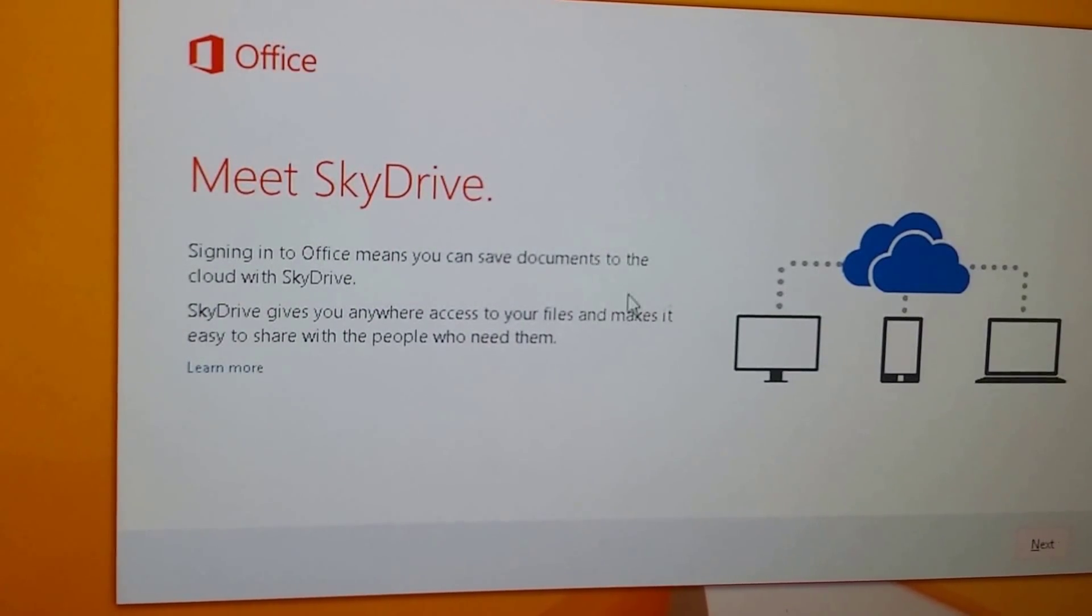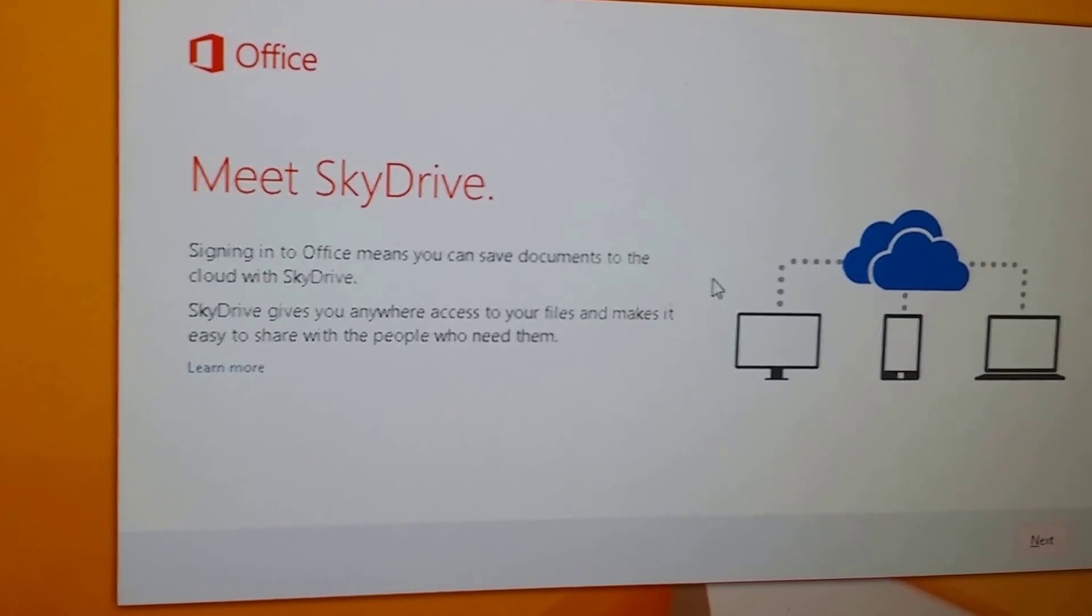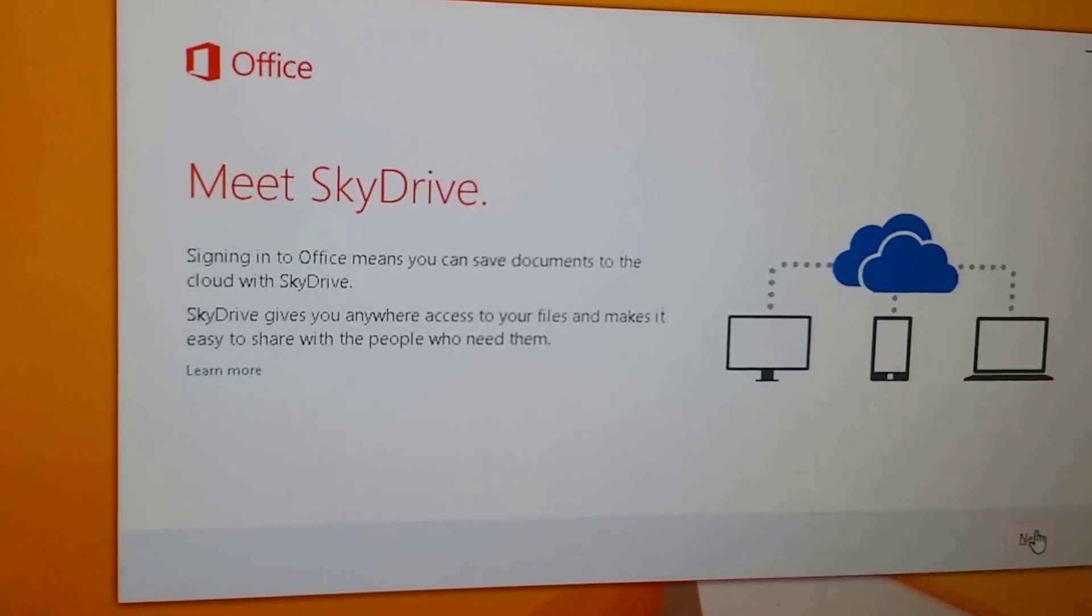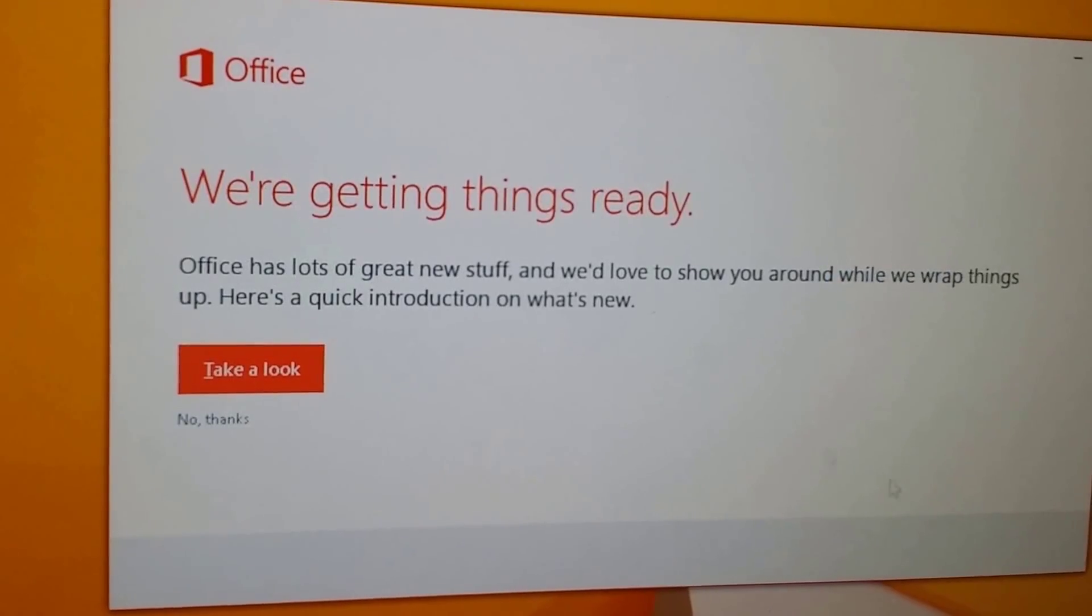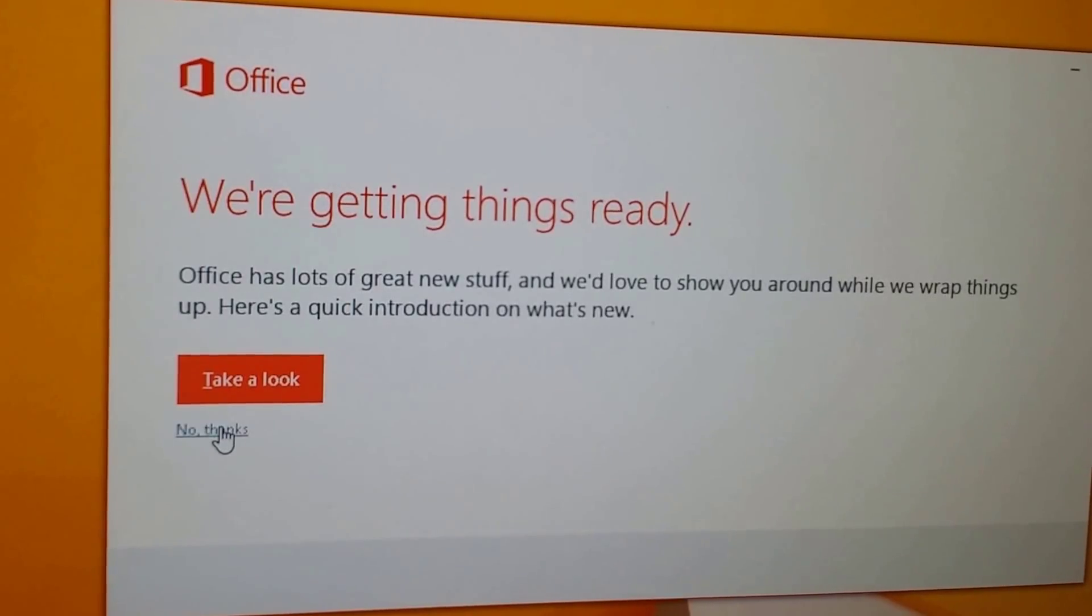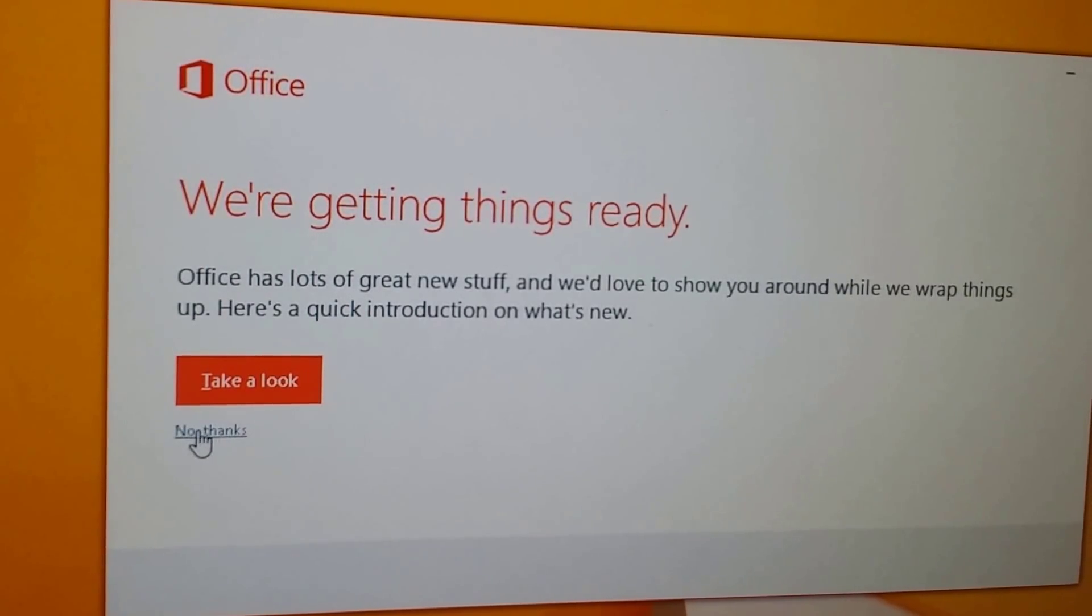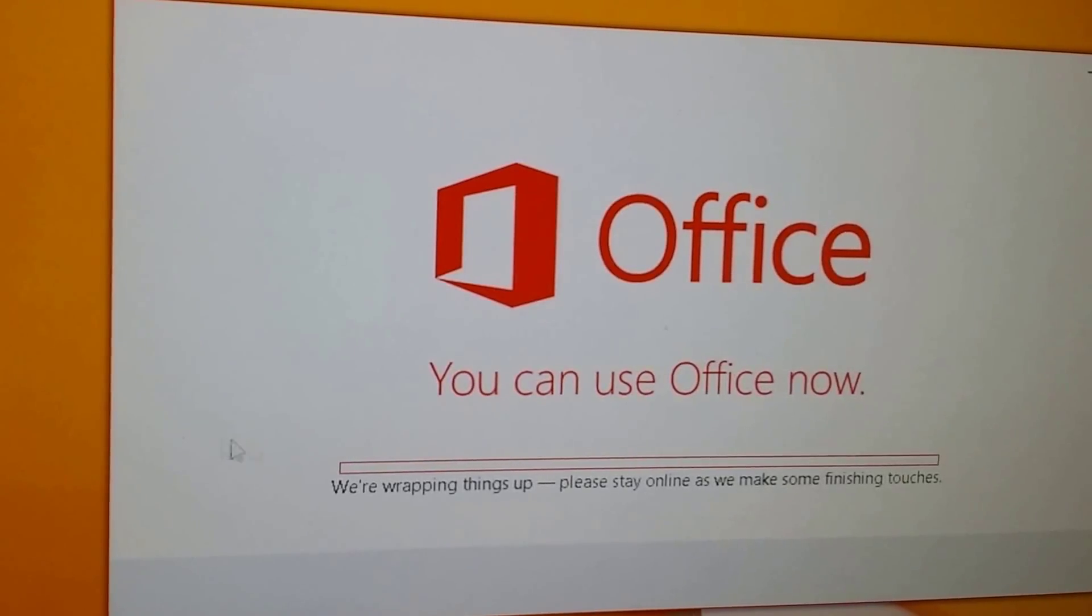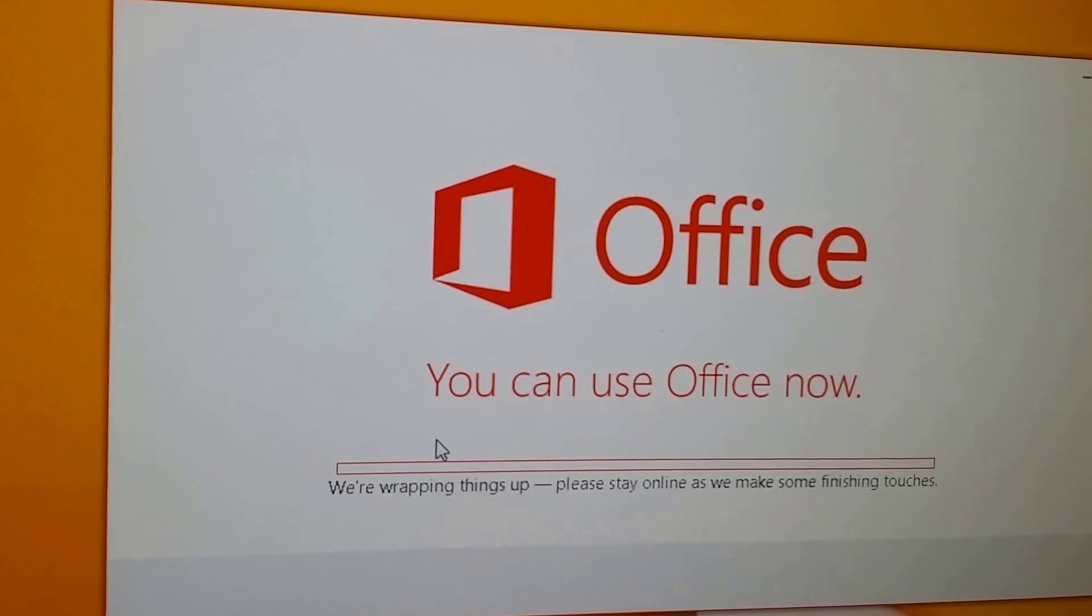All right, and SkyDrive has changed to OneDrive now. That name has changed. Office has a lot of great new stuff. I'm just going to say no thanks. I already know many of it.